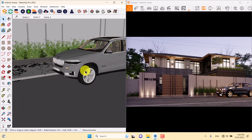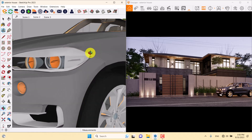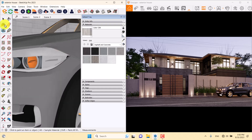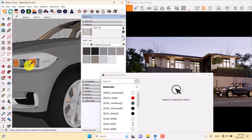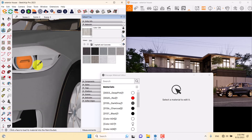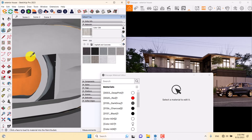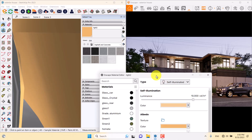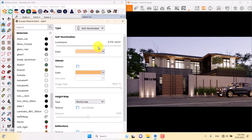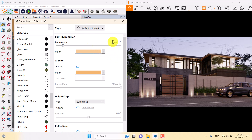I have some problems with the car lights, so I'll use the SketchUp Paint Bucket, click the SketchUp material library, pick the eyedropper, and select the car lights. Inside the material, under self-illuminate, I can decrease the power. I prefer a value around 4000 candela per meter.